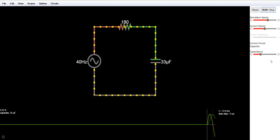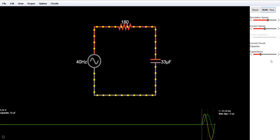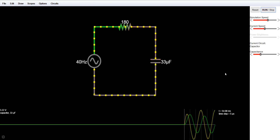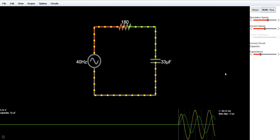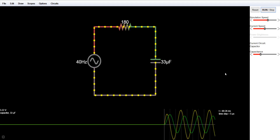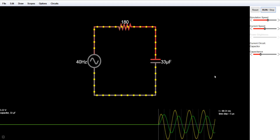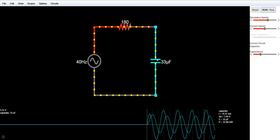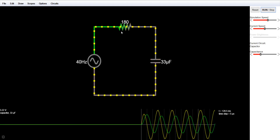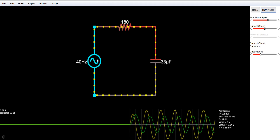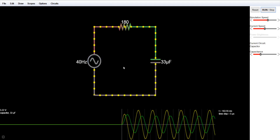Hi, this is Lalith Vasist and you are watching Engineering Made Easy. In today's lecture we will learn what happens to the capacitor voltage and current when we apply different kinds of voltage sources like AC and DC voltage sources. We will also see the waveforms of current and voltage. Here I have connected a capacitor in series with a resistance — a simple circuit — and a 40 Hz AC source is also applied.